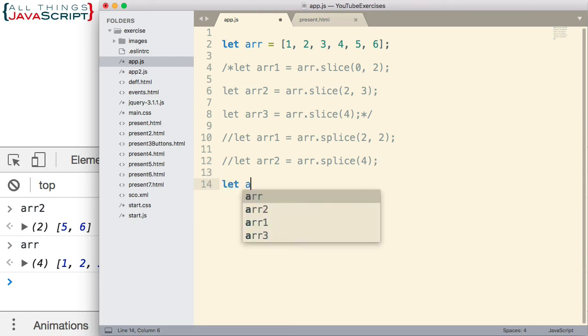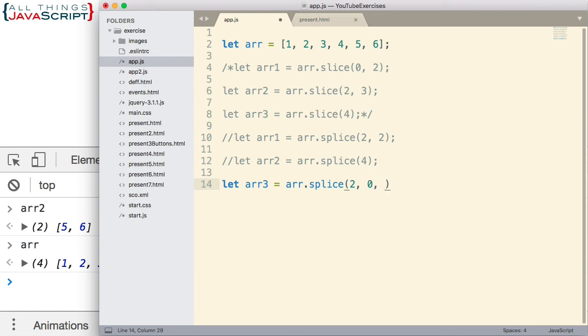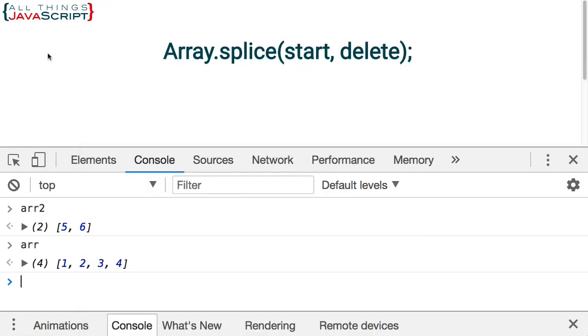Now let's do some inserting. I'm going to let arr3 equal whatever we delete. In this case, we're not going to delete anything, we're just going to insert. The way we do that is we indicate the starting position of where we want to insert the elements and then we put a 0 as the second argument indicating that we don't want to delete anything. And then here's what we want to insert - we're going to insert the letter A and B. Let's see what happens to that.